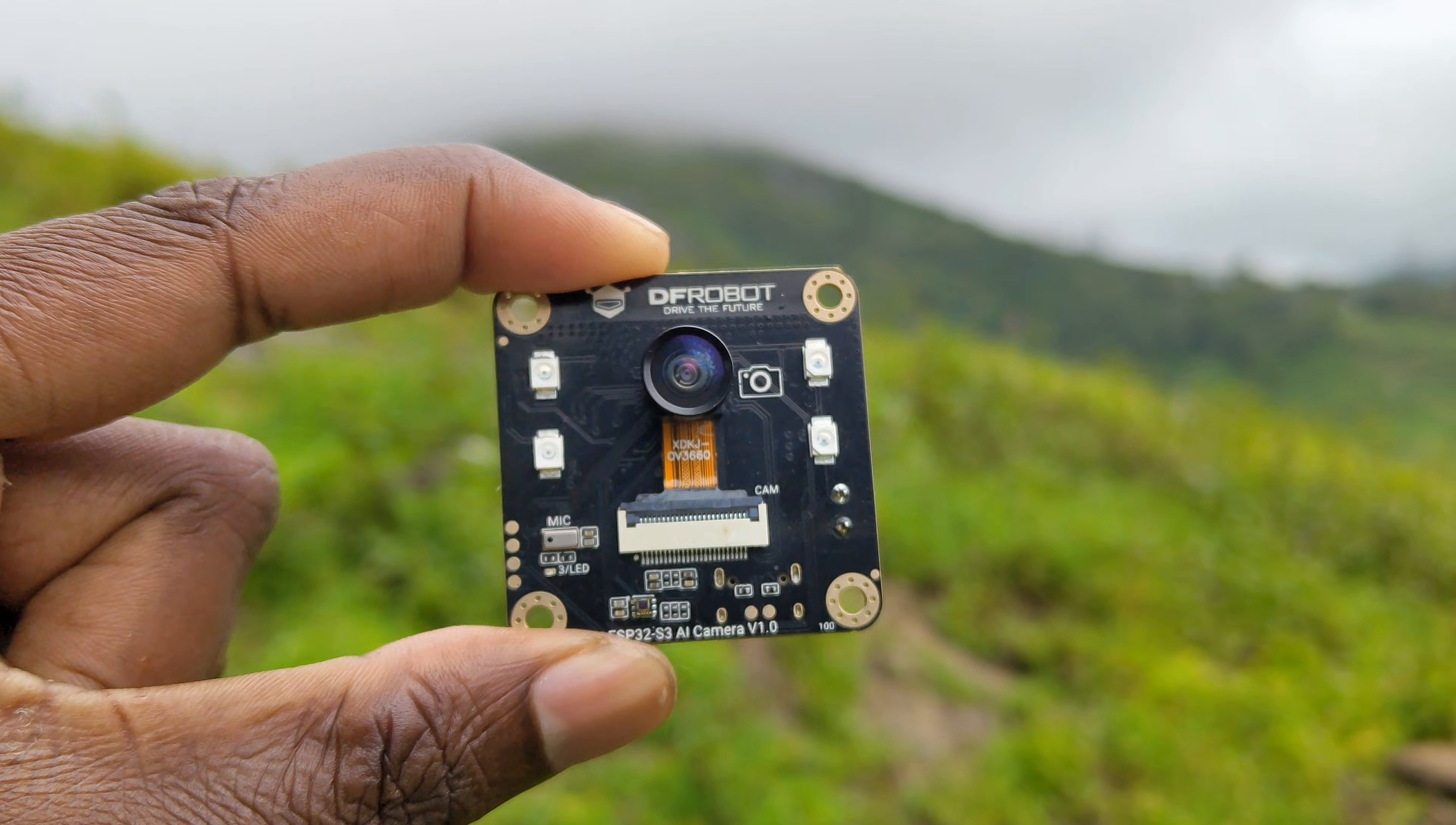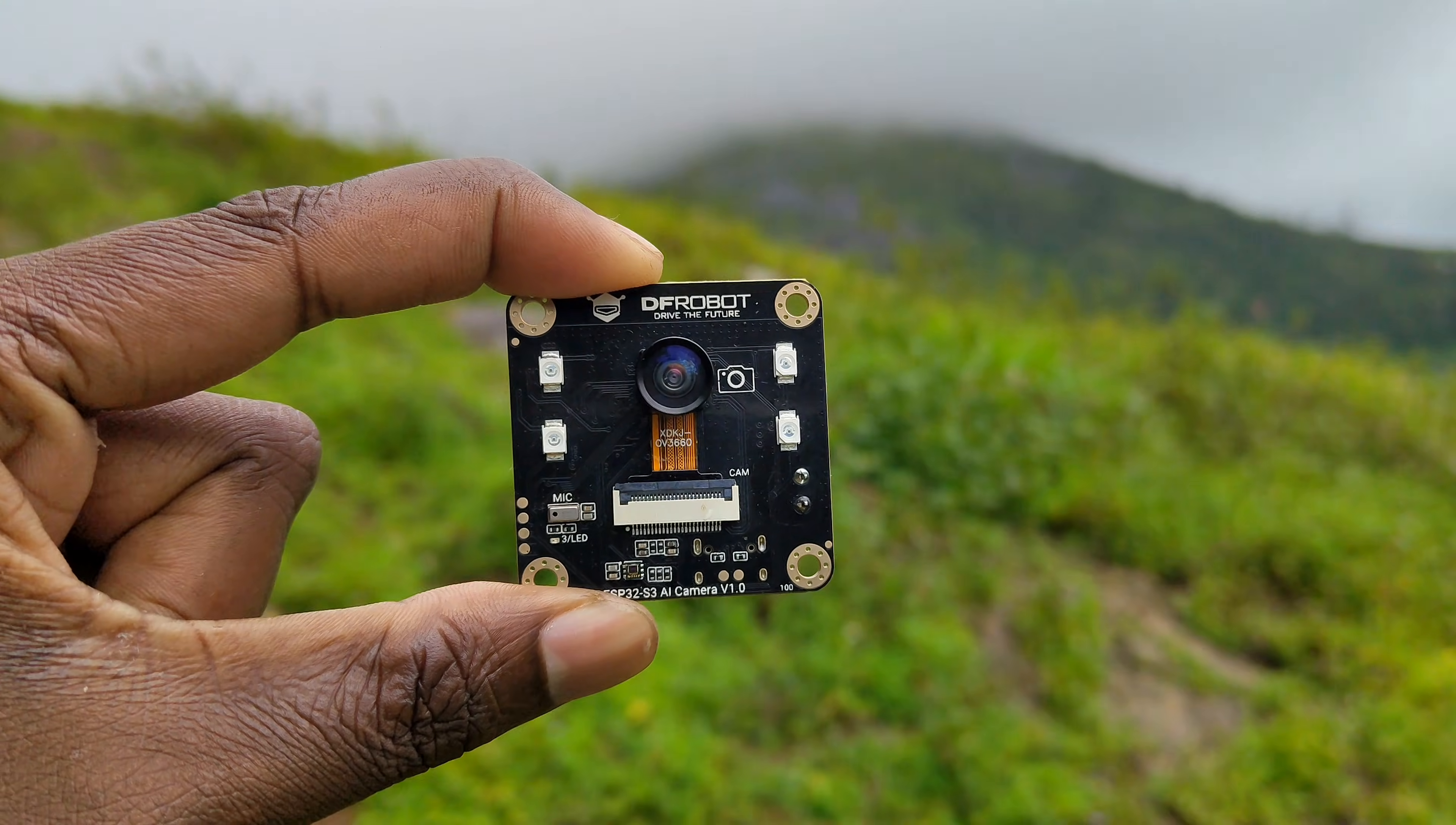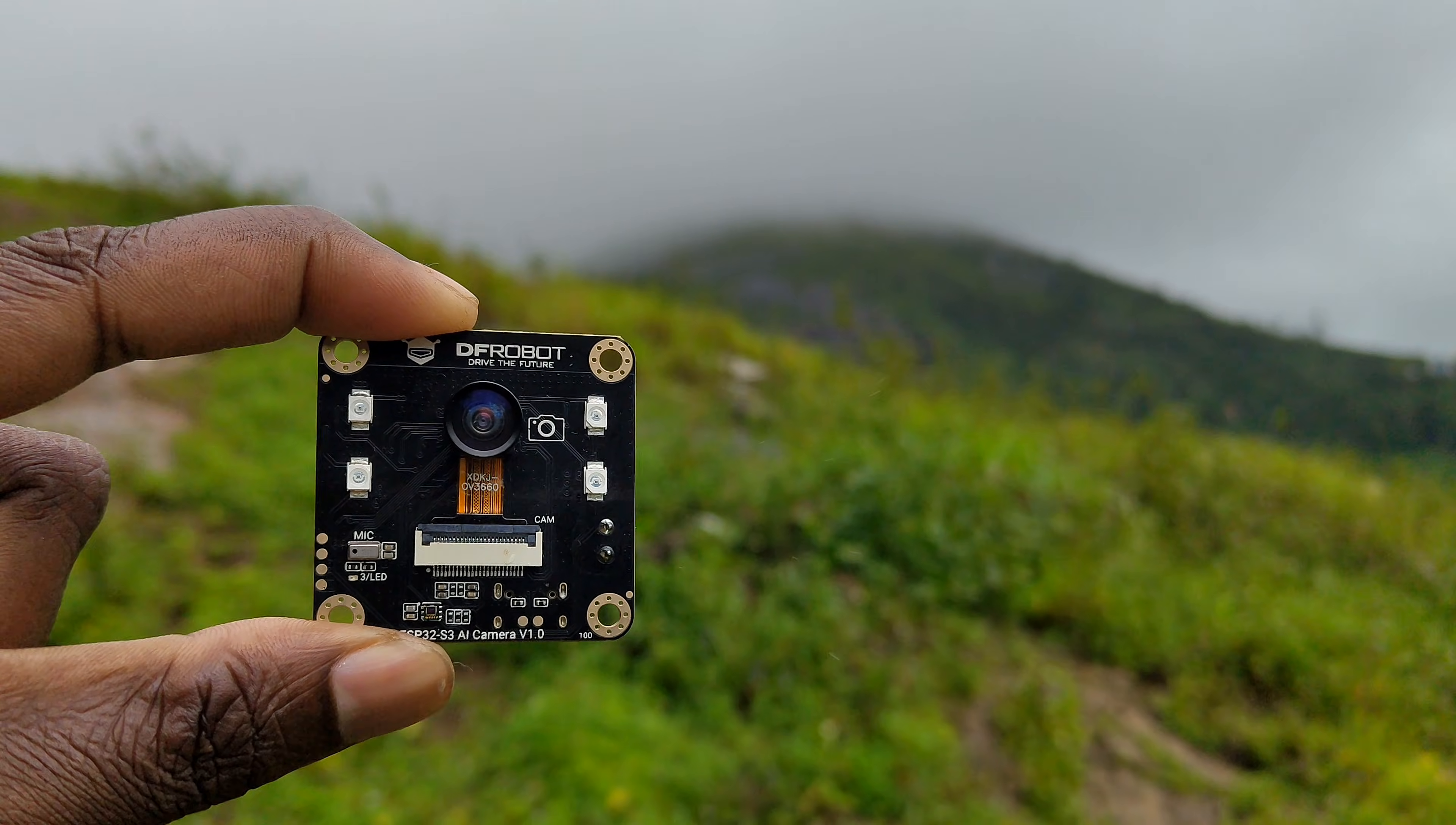So in my opinion, this camera module is perfect for your DIY AI related projects. You can find the product link and all other details from my video description.